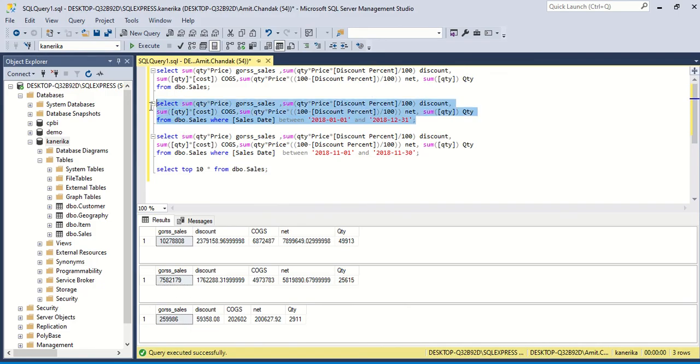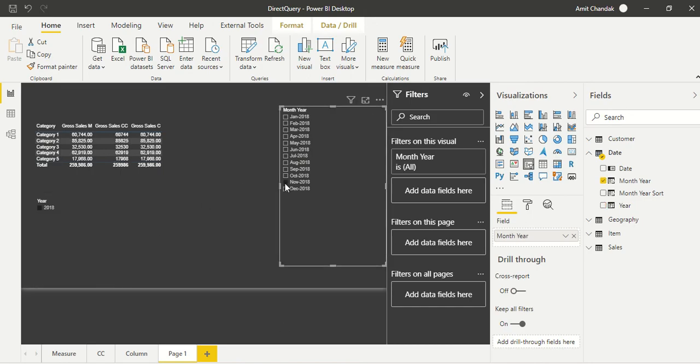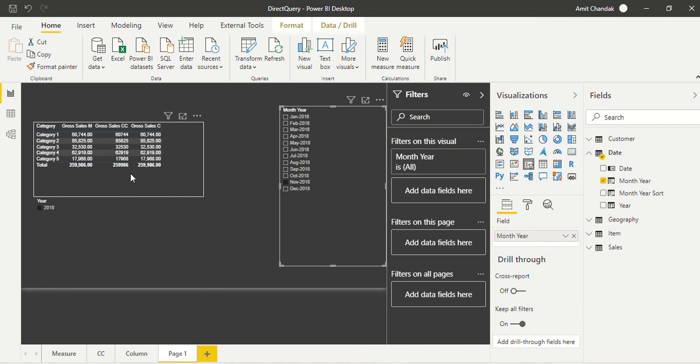That's the second query. This is the query which is running for 2018. That's what the result we required. And now we need the number which is going to be 259,986. And then we go ahead and filter for month also. And then we get 259,986 and that's what we required. All three numbers are same.